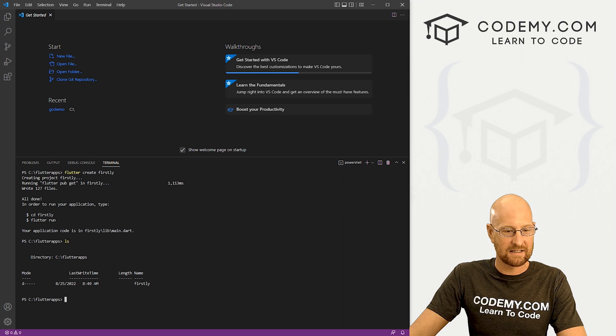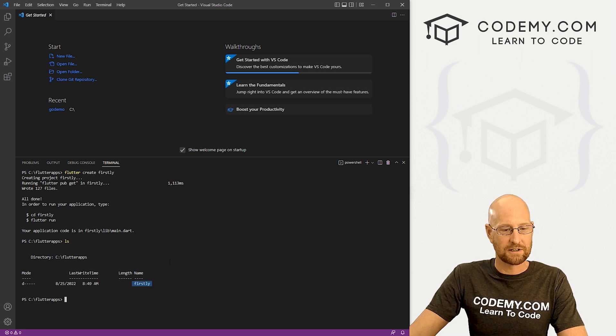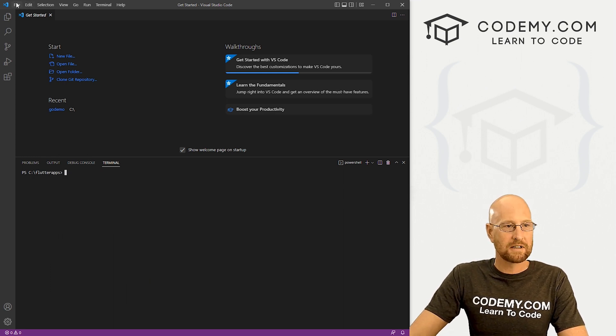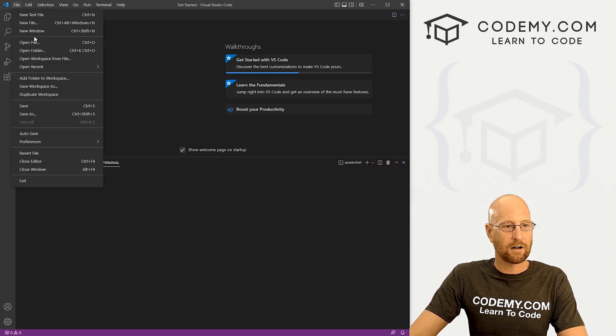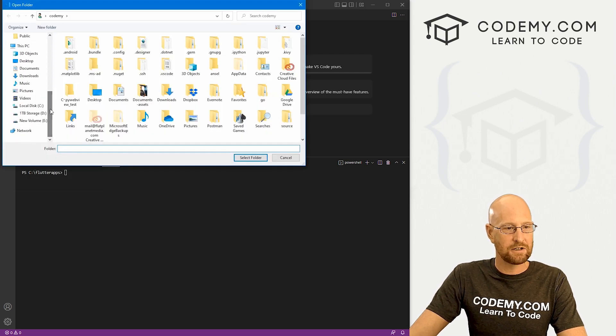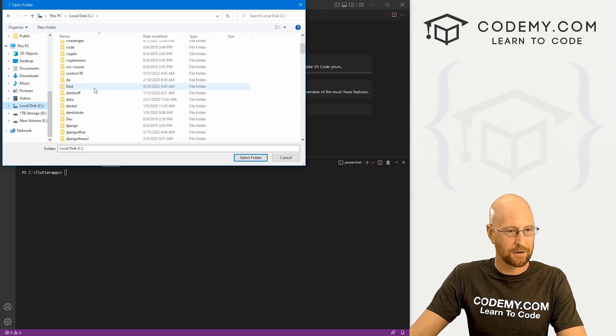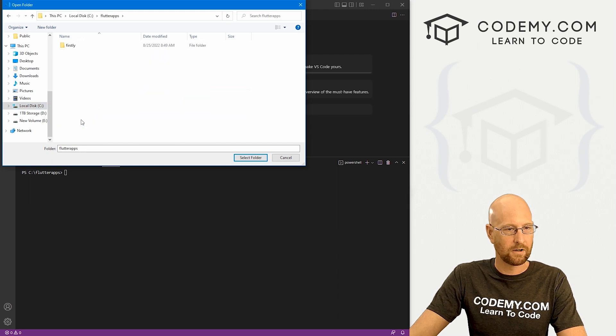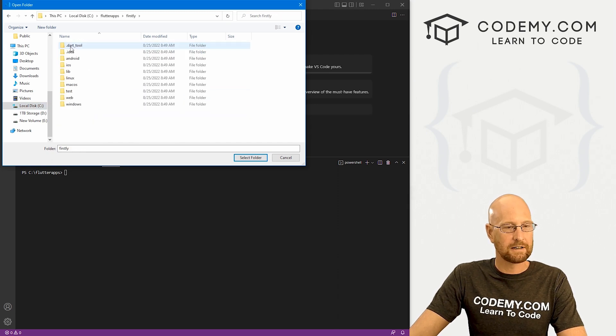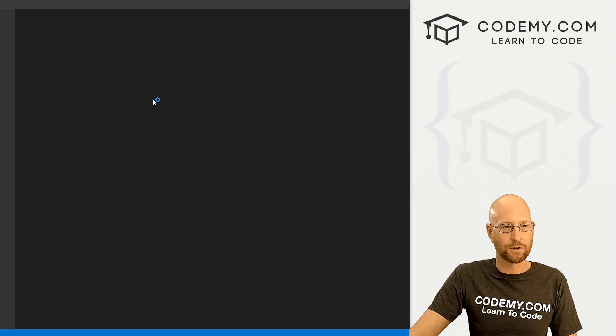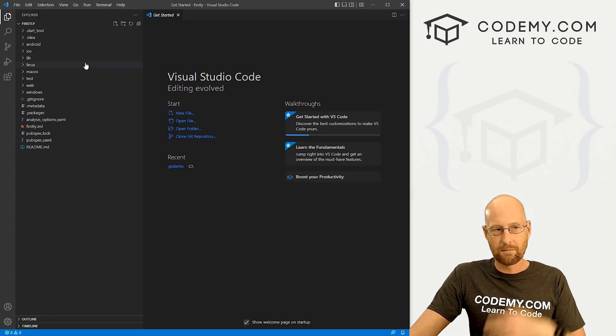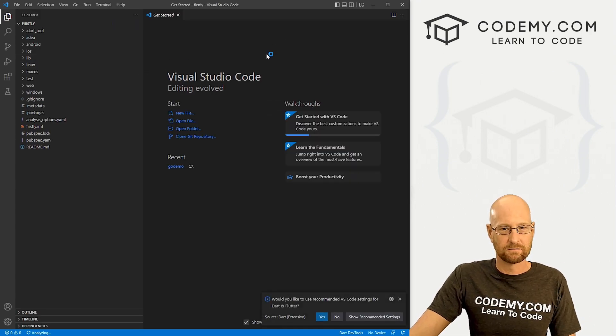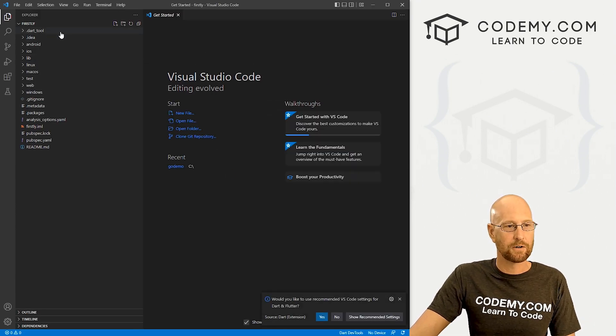So we can type in LS and we can see we now have this firstly directory. So now let's come up here to the top and go file open folder. And we want to navigate to that C drive and that Flutter app directory. There we go. And then our firstly click on that and then just click select folder. And this will import all of that into Visual Studio code.